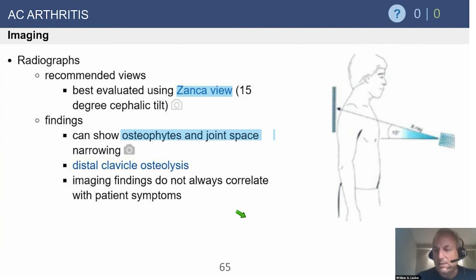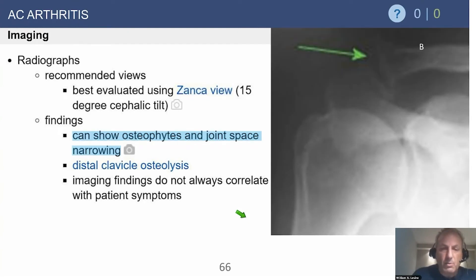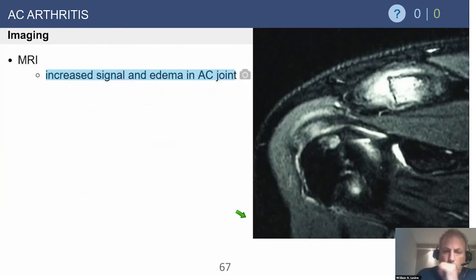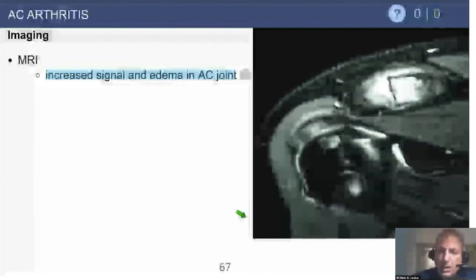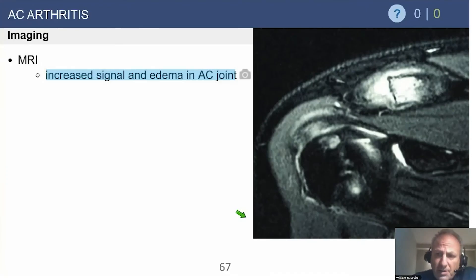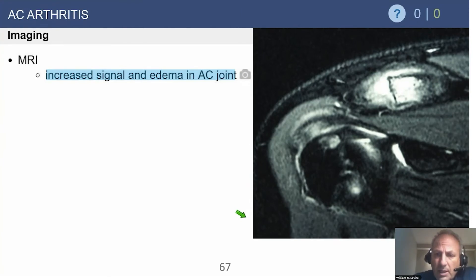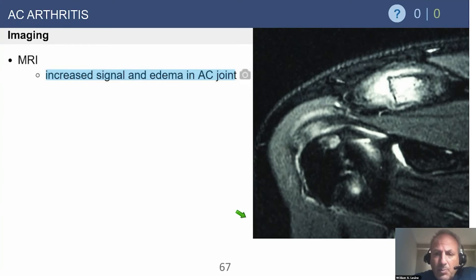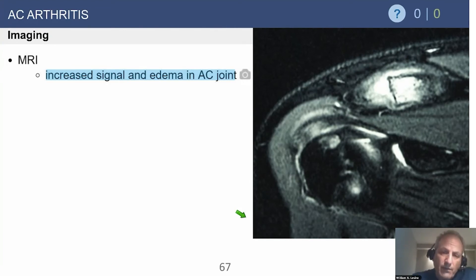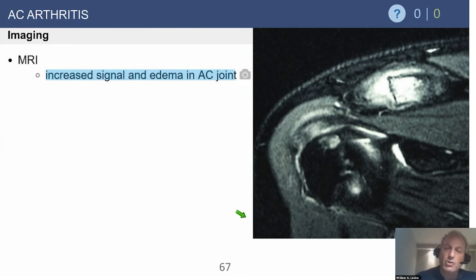We're looking for osteophytes and joint space narrowing for arthritis and osteolysis. Importantly, imaging findings do not always correlate with patient symptoms — especially with MRI. This was a study first authored by Beth Schubenstein when she was a resident at Columbia. We observed many MRIs with horrible-looking AC joints that often had no clinical findings. However, bone marrow edema in the lateral clavicle and medial acromion did have a positive correlation about 85 to 88 percent of the time.